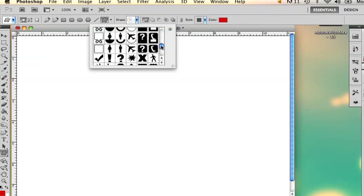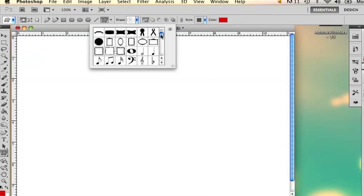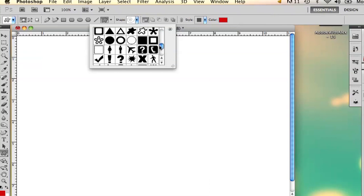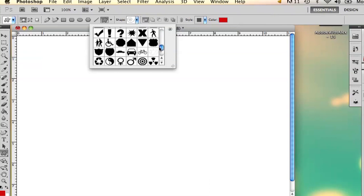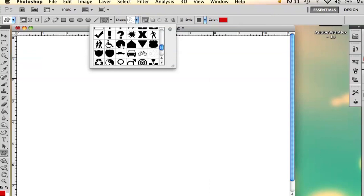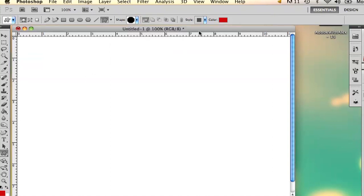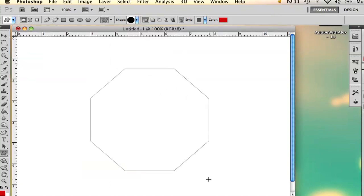And then if you scroll, you start at the top, scroll down towards right here. You've got your octagon right here and if you hold shift you can draw a perfectly shaped octagon.